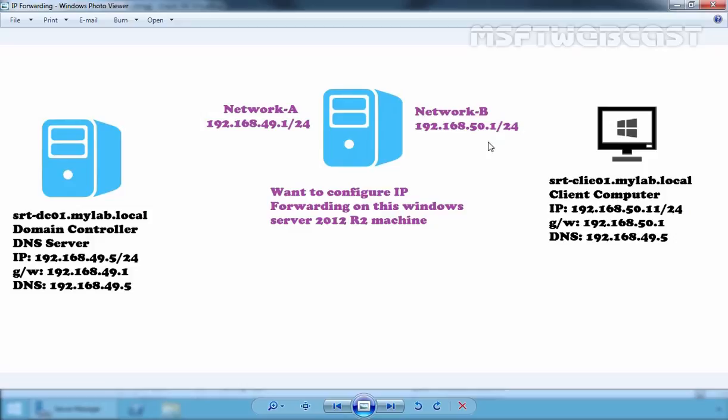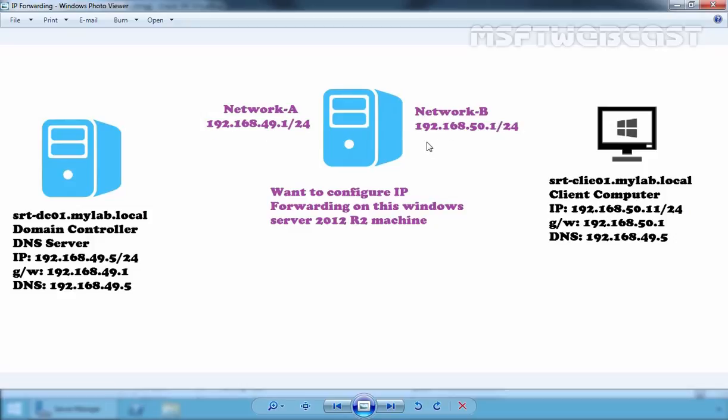For this demonstration, I have a total of 3 virtual machines. First one is our domain controller and the IP address of our domain controller is 192.168.49.5. We have one client computer and the IP address of our client computer is 192.168.50.11. We have one Windows Server 2012 R2 computer on which we want to configure IP forwarding, and on that VM we have two NICs. One network A, the IP address on that NIC is 192.168.49.1, and network B, the IP address on that NIC is 192.168.50.1.